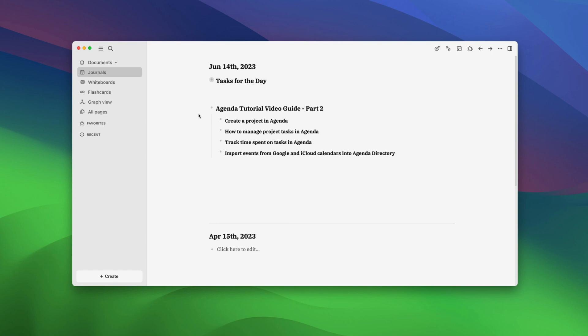Hey guys, welcome to the second and final part of our Agenda tutorial video guide. In this video, we are going to cover how to create a project in Agenda, how to manage project tasks in Agenda, how to track time spent on tasks in Agenda,